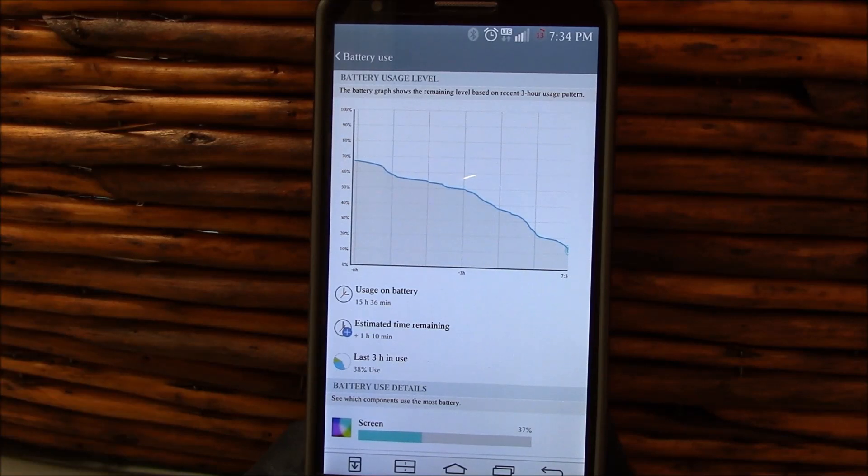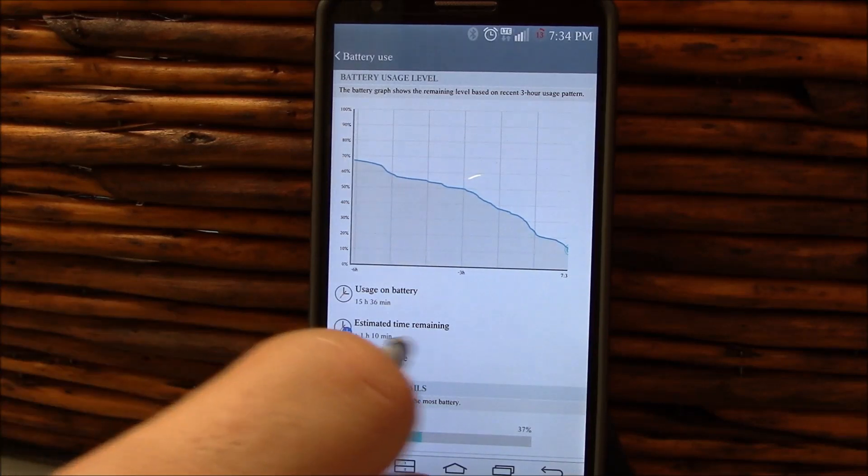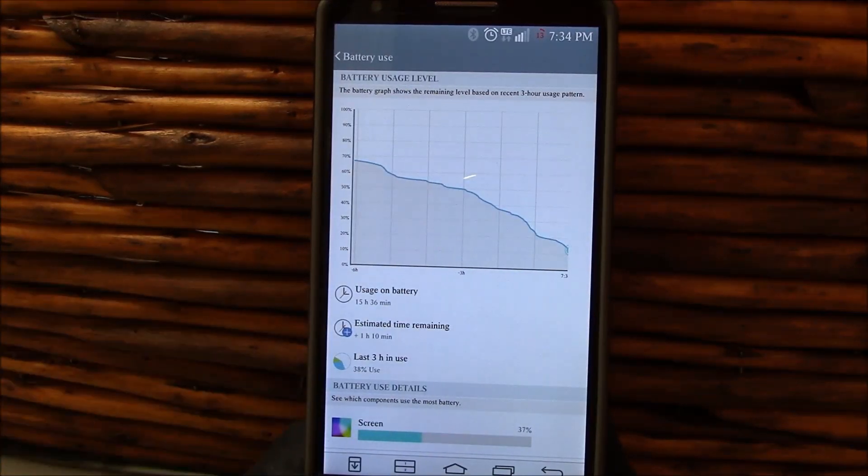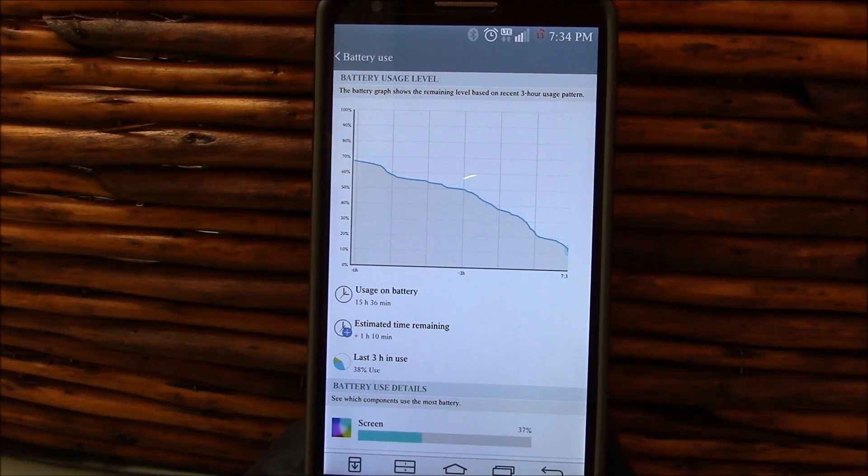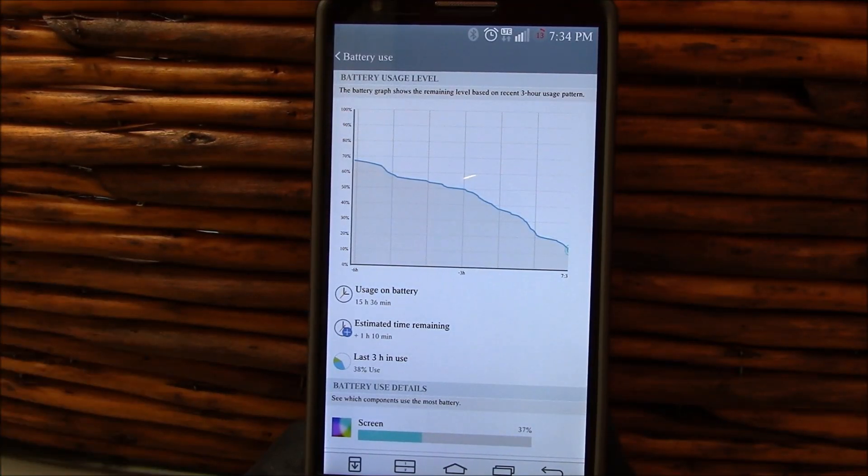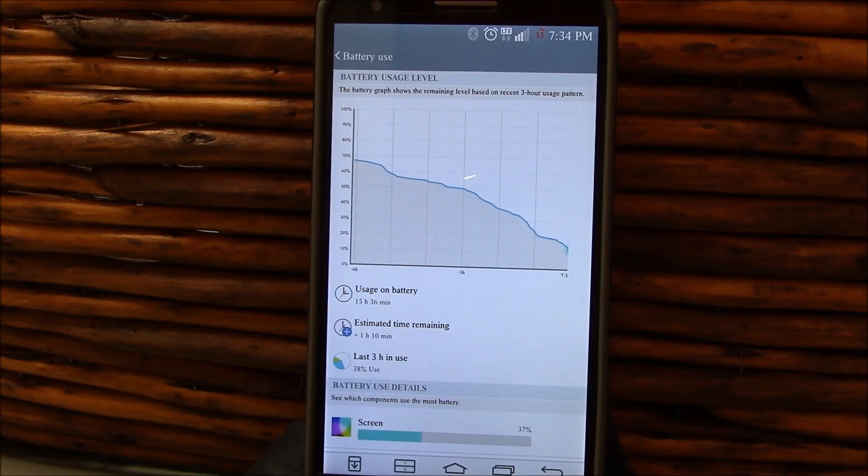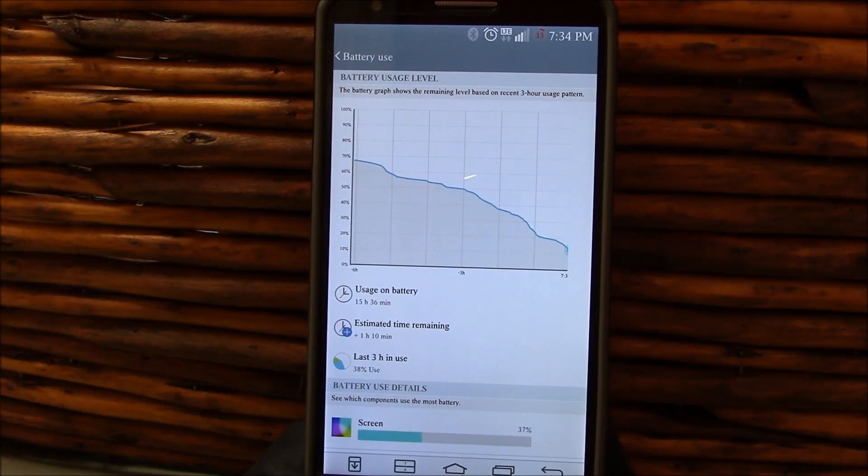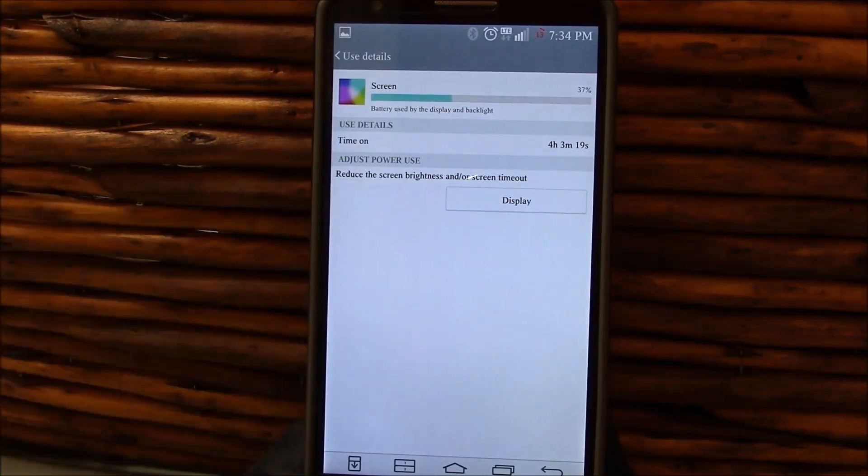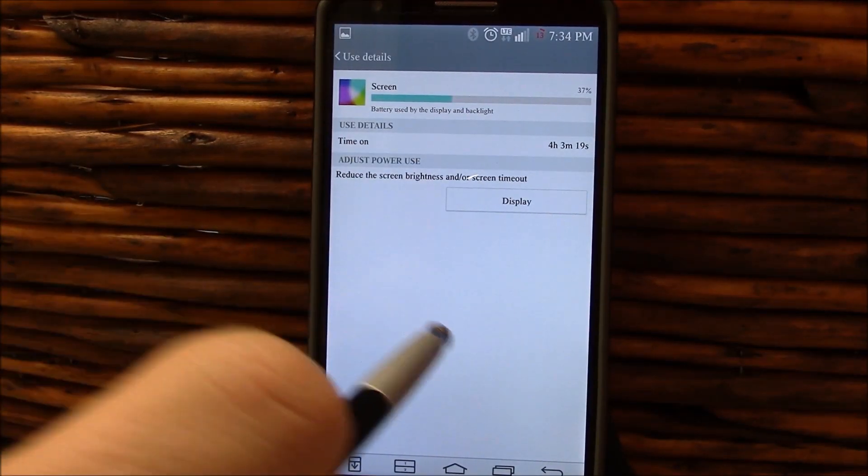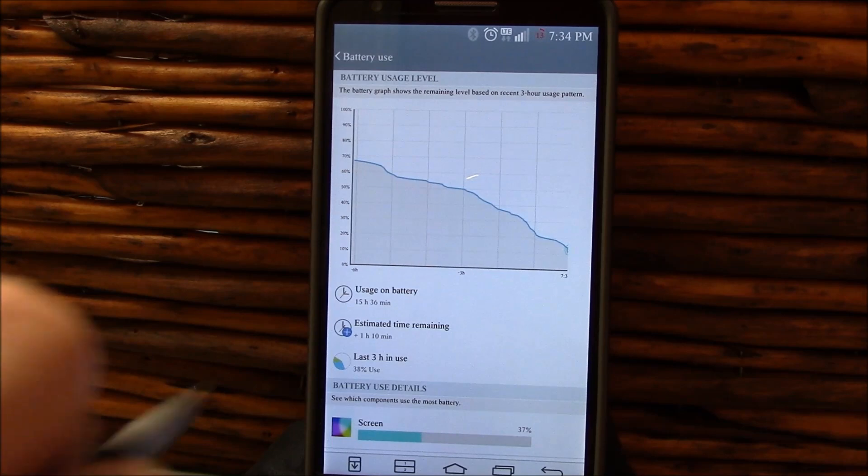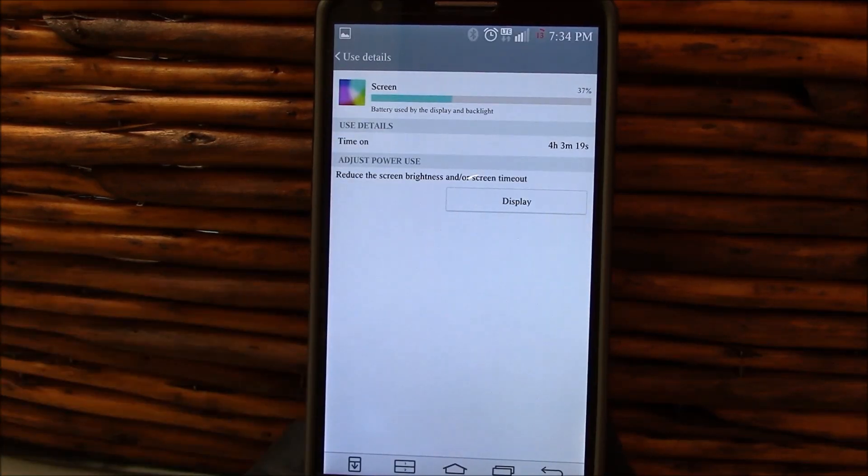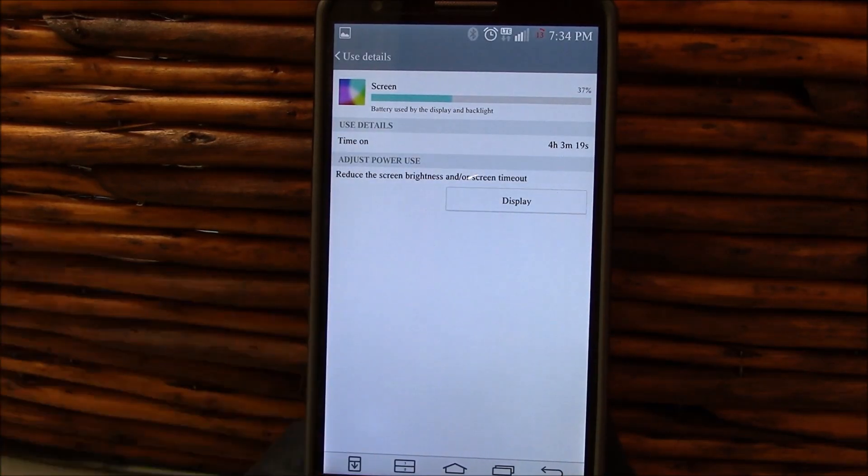Another one, Dora Max Kernel, 15 hours 36 minutes, 13% left. Again, last three hours were 38% used and it says still an hour and 10 minutes of usage left. So we're going to take those figures and factor it into the four hours and three minutes of screen on time, and we're going to easily say that again, we would have reached the five-hour-plus marker.